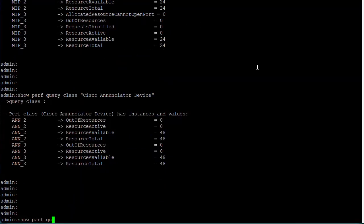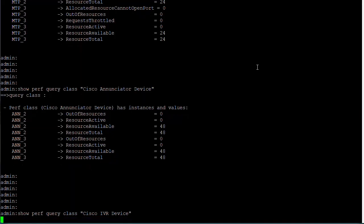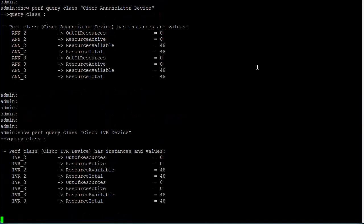For interactive voice response or IVR devices, enter show perf query class Cisco IVR device. The output will provide information relating to IVR devices such as IVR resource active, IVR resource available, and IVR resource total.